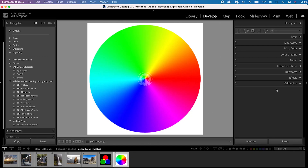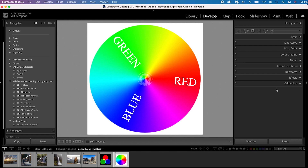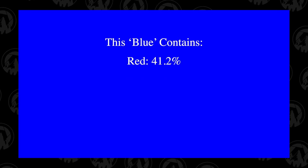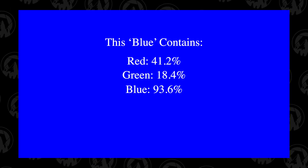Let's jump into Lightroom and see what this tool is all about. The first thing to understand is colors. Every single color that your camera records contains red, green, and blue. These are your main colors that compose every single pixel. So in a blue you're going to have a little bit of red, a little bit of green, a little bit of blue. In a magenta, you're going to have a little bit of red, green, and blue. Every single pixel, every single color will contain RGB — red, green, and blue.